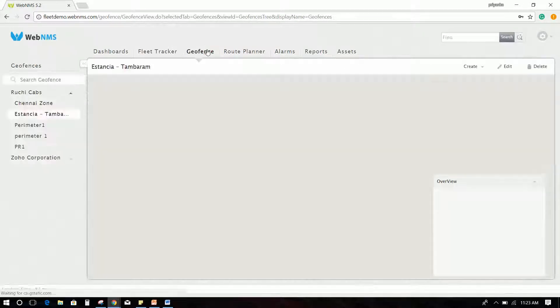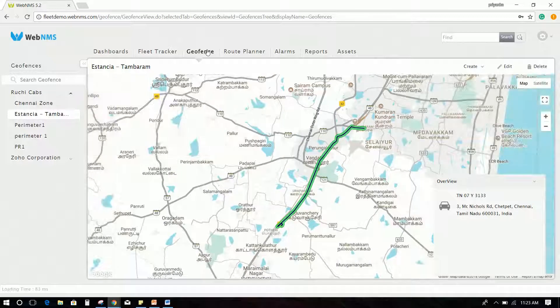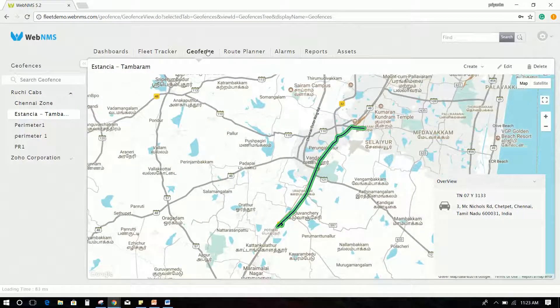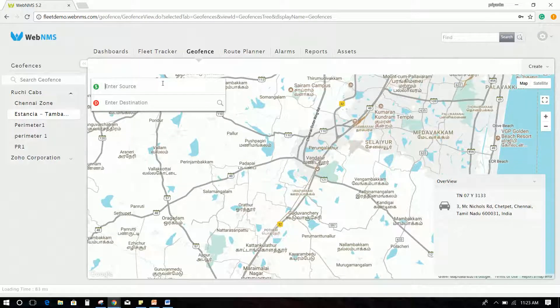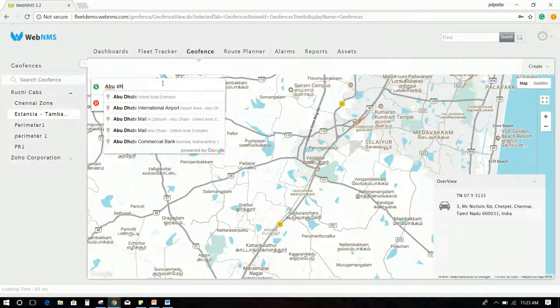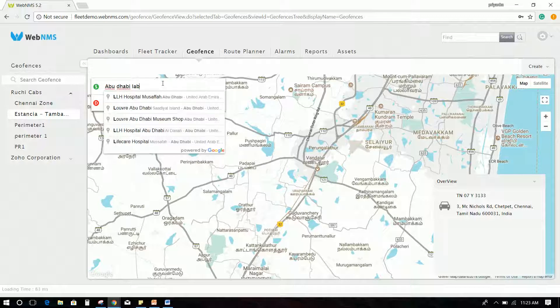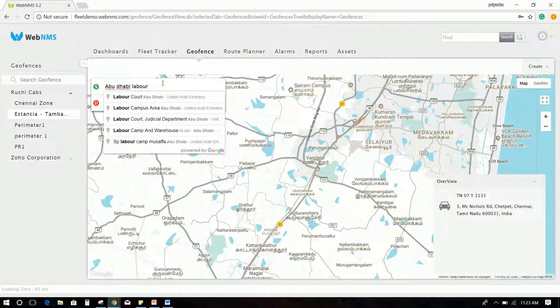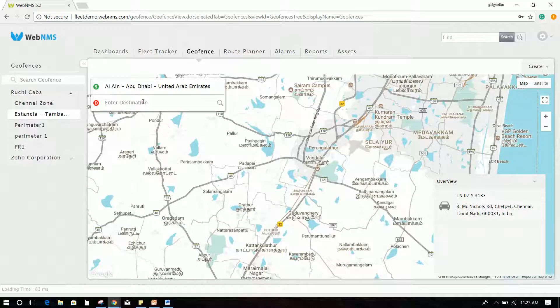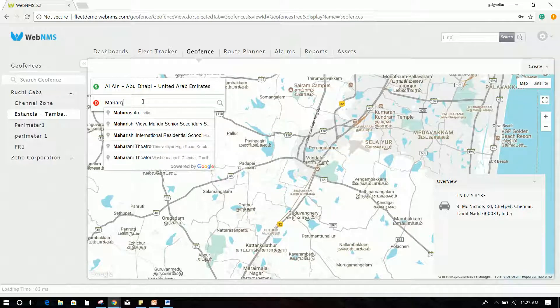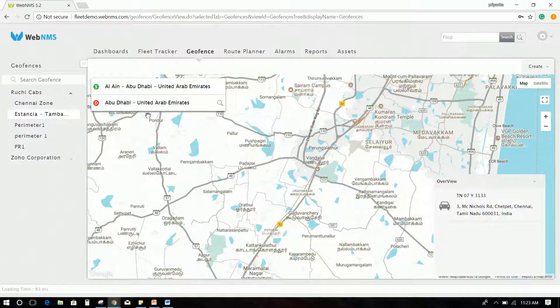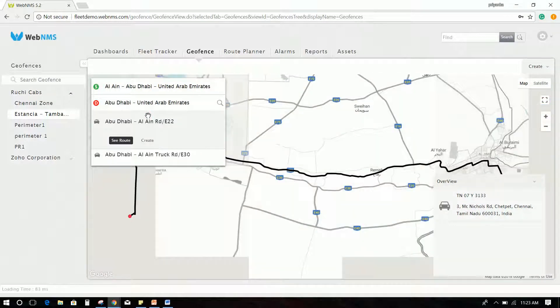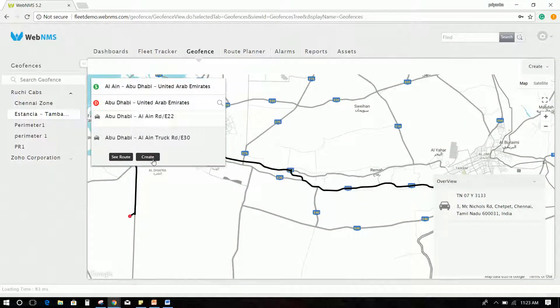The GeoFence tab allows you to create a virtual perimeter for the fleet. Click Create and a pop-up will appear on the screen. Fill in the required details like the source as Abu Dhabi Labor Camp and Warehouse and destination as Maharka Wasteland fills. The available routes will be displayed on the screen. Choose the route that is suitable for you and click Create.